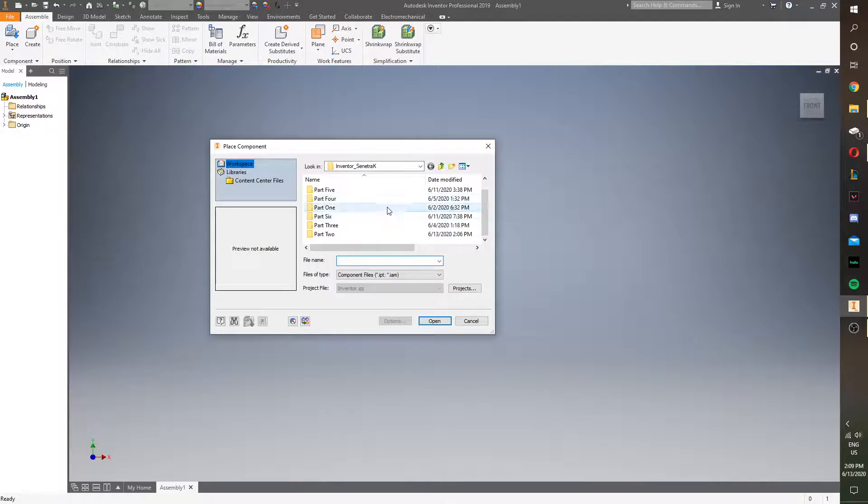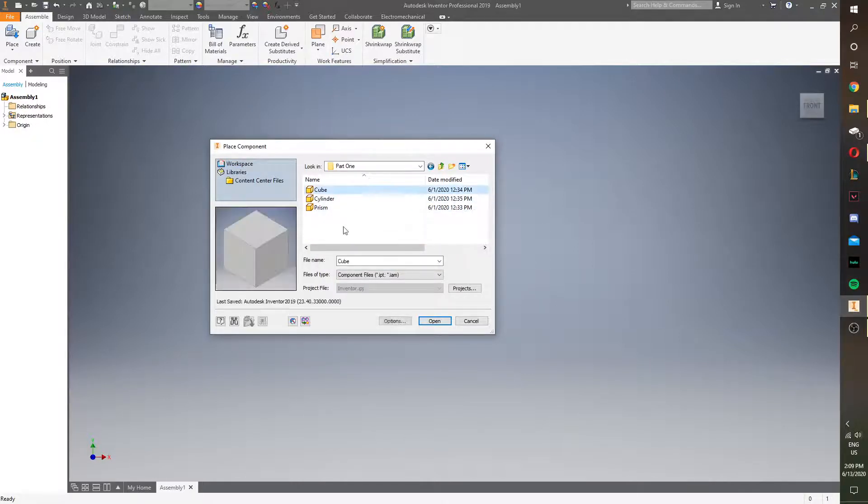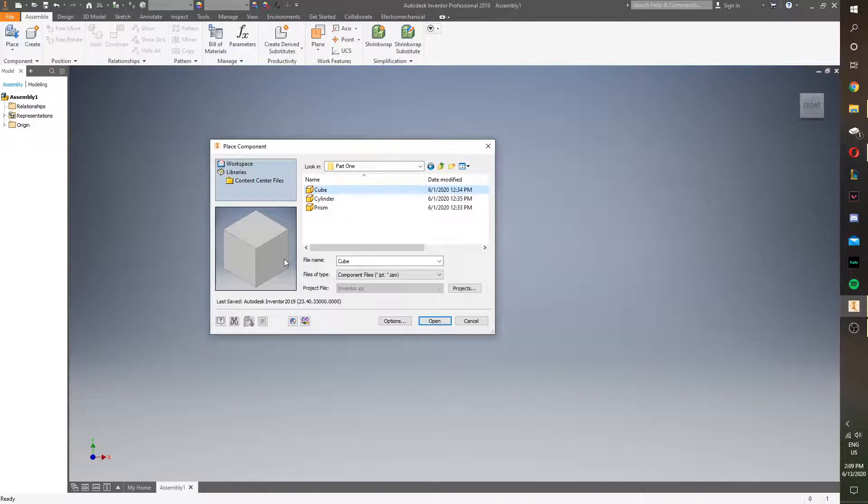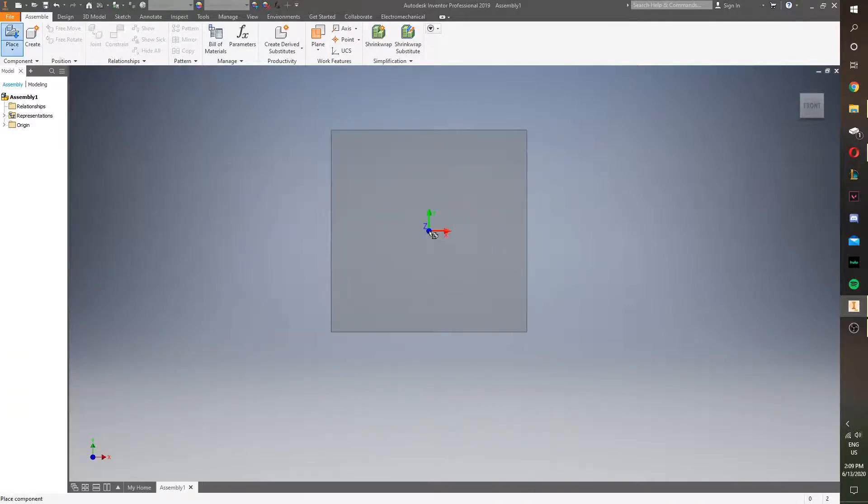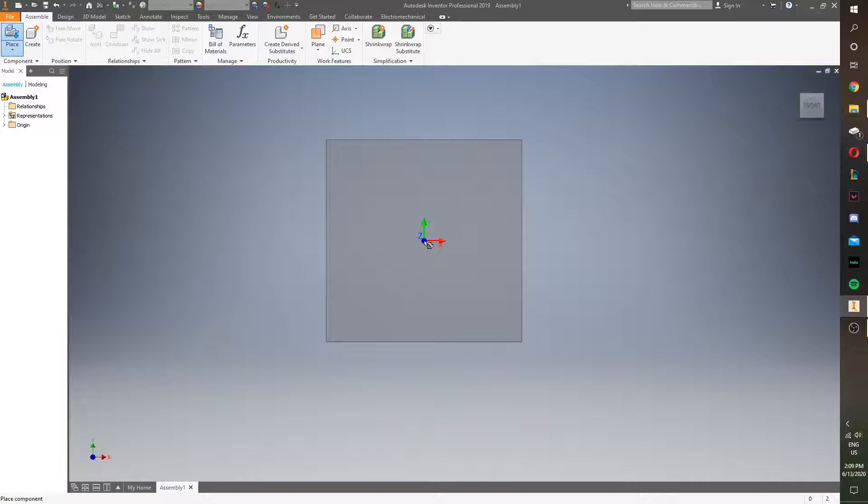And I'm going to look for the cube. It's a 1x1x1 cube that we started out with. I think it was the first part we made. I'll go ahead and click open, and don't place it just yet. You place with left click.